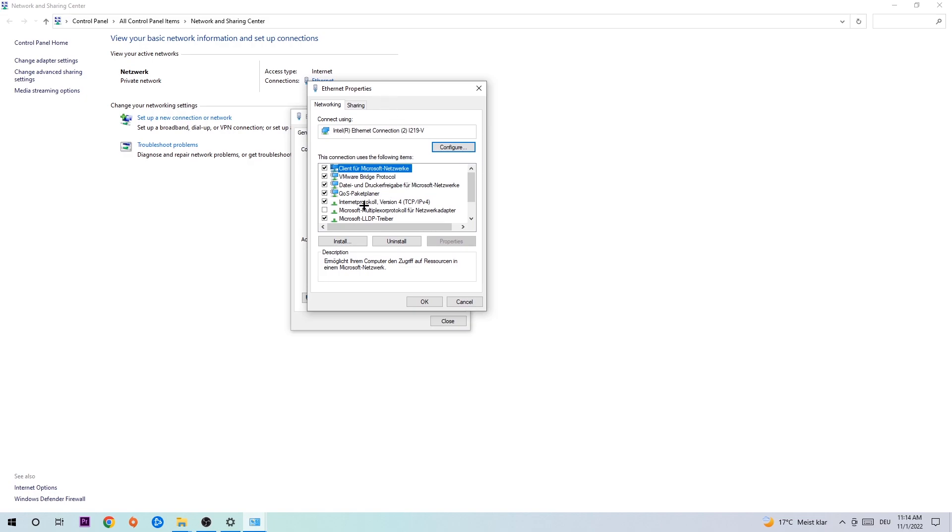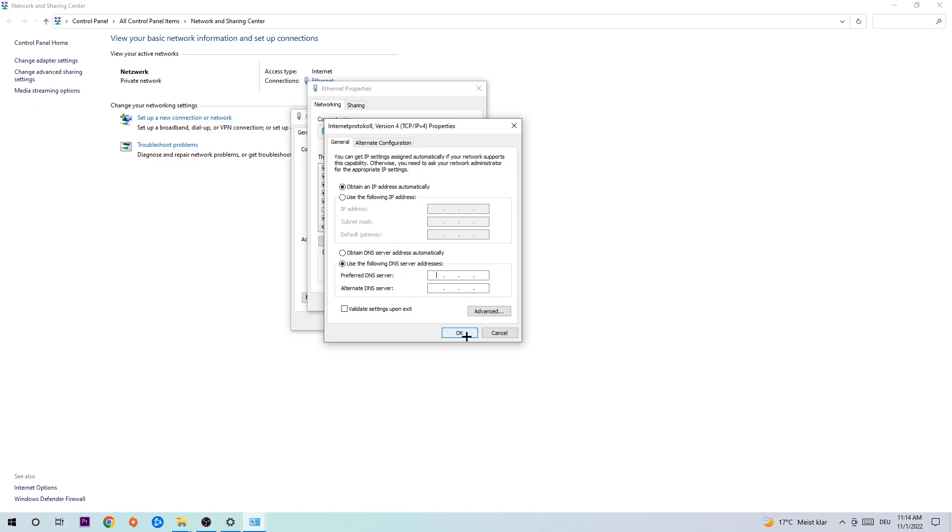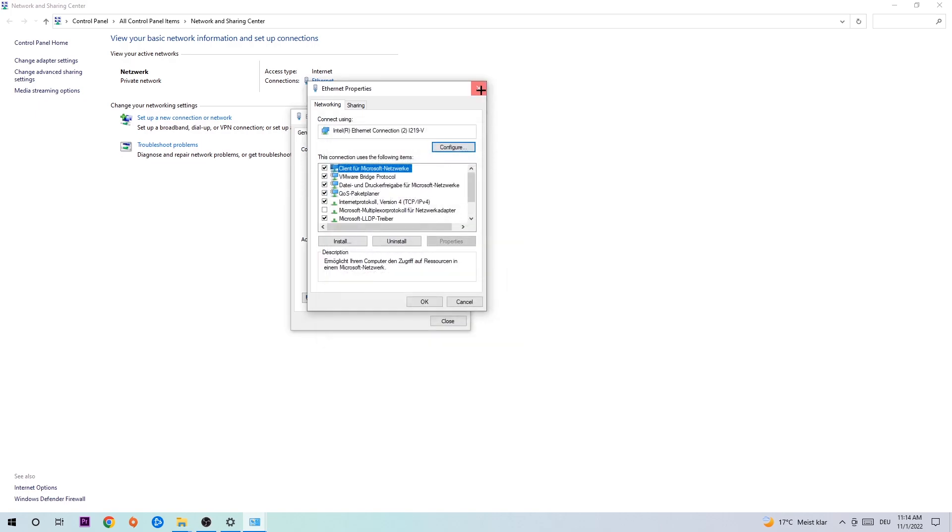Hit Internet Protocol Version 4, enable Use the Following DNS Server Addresses, and now you need to Google them. So first of all, just go to Google and Google your DNS server address for Google. For preferred DNS server address, type in 8.8.8.8, and for alternate DNS server address, type in 8.8.4.4, and hit OK and Apply.